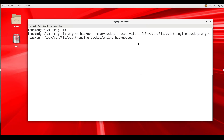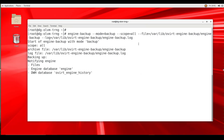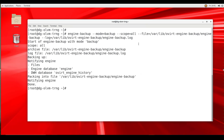followed by --log=/var/lib/ovirt-engine-backup/engine-backup.log to create a full backup of the system. Based on the path specified, a backup file and log file for our manager are created. Shortly after, a message appears at the bottom of the output stating that the backup of the manager host is done.